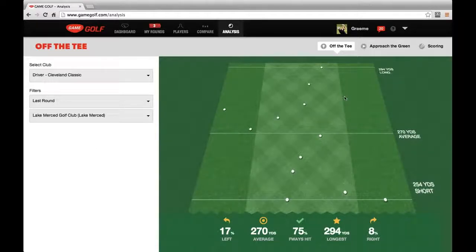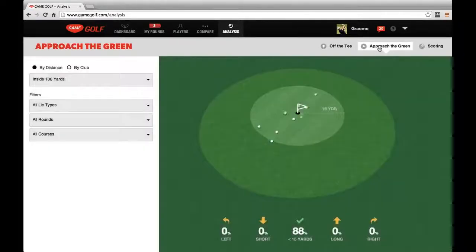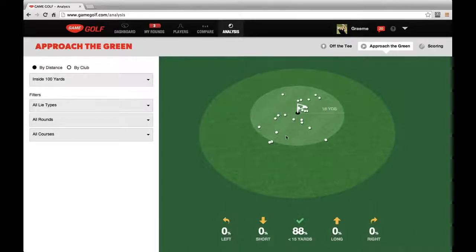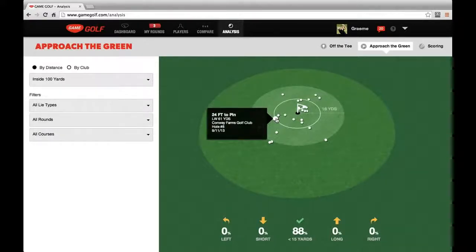The next tab we want to show is the Approach the Green tab. On this tab, we see all the approach shots that Graham McDowell has taken. Right now we're looking at a distance of within 100 yards. If we hover over any of these shots, we can see more details — such as this one landed 24 feet from the pin, he used a lob wedge, and he hit it 61 yards. We can also see what course he played, what hole he played, and the day he played that shot.